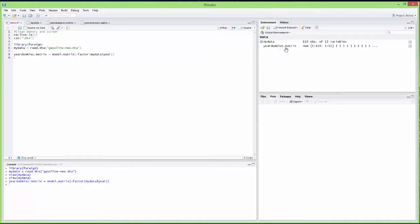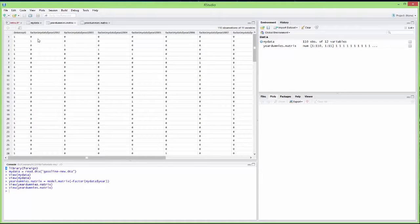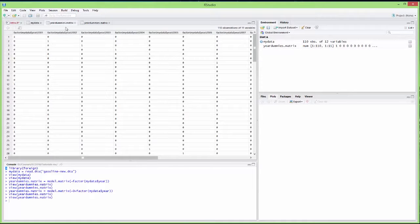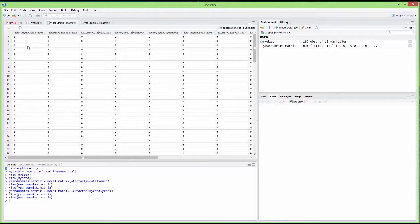Let's run this. I see the yearDummyMatrix variable has been created. If I open it, I see that there is an intercept and that year 2001 has been omitted. If I don't want 2001 to be omitted and don't want an intercept instead, I can put '0 +' in the model, meaning no intercept. If I rerun this command and reopen the yearDummyMatrix, I see that now I have 2001, which equals 1 for each observation in 2001, and I don't have an intercept.